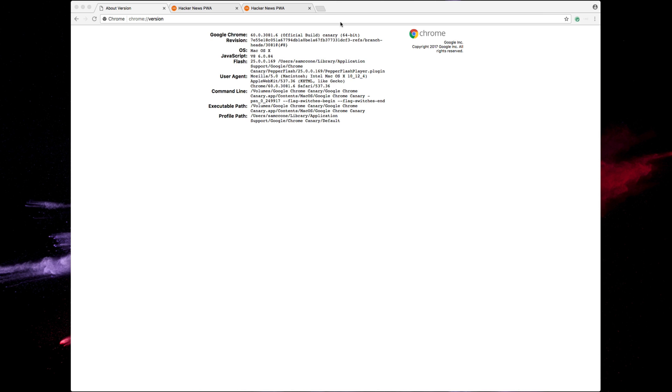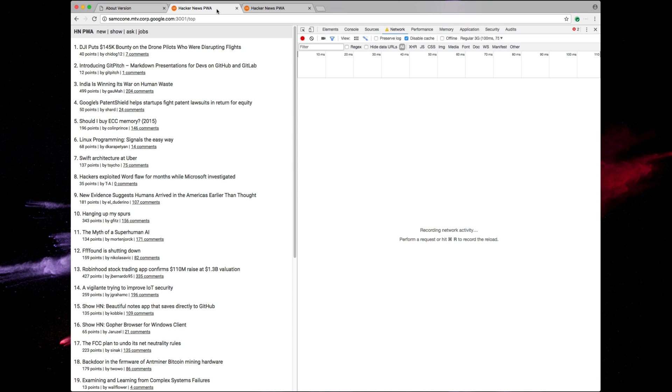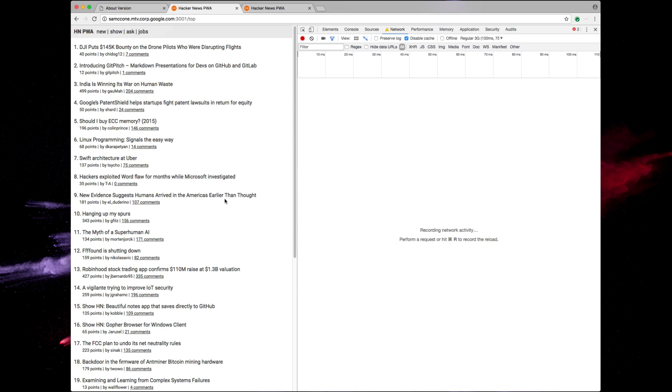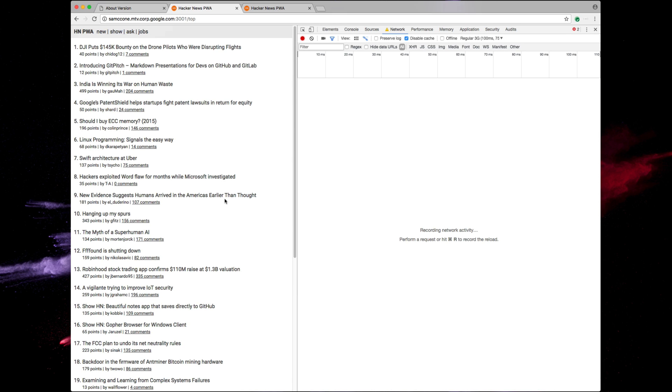Today I want to run you through a technique to identify if network is your performance holdup on your website. So for today's demo we're going to be using Google Chrome version 60. Let's switch over to our demo app. So here's our app. It's a simple Hacker News clone that I've been hacking on for the last two weeks.